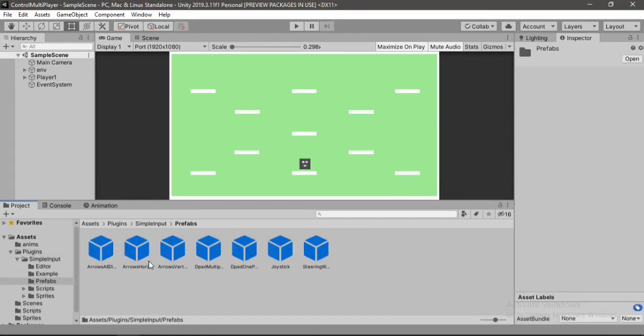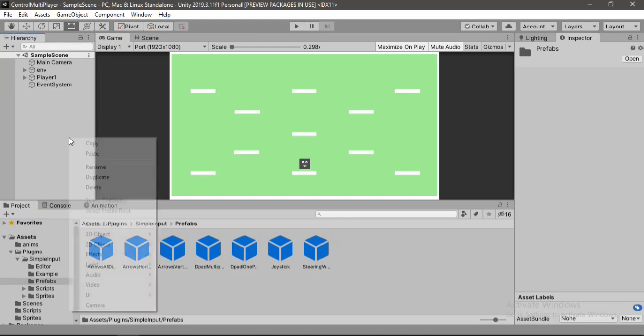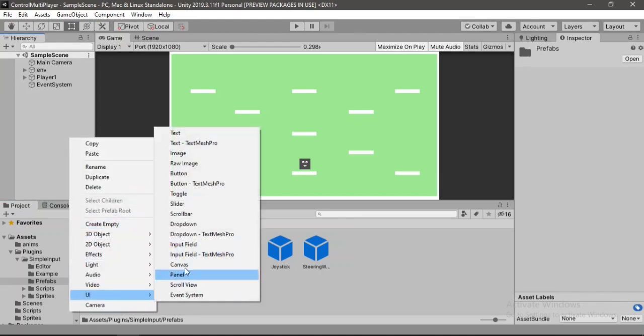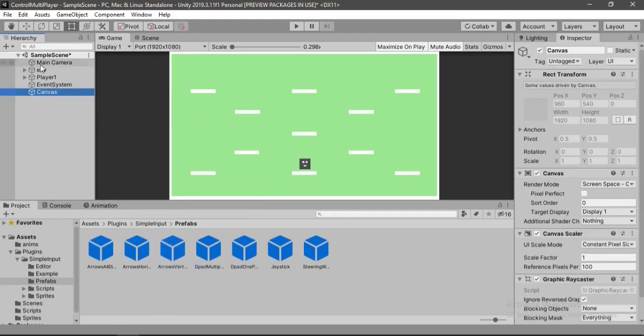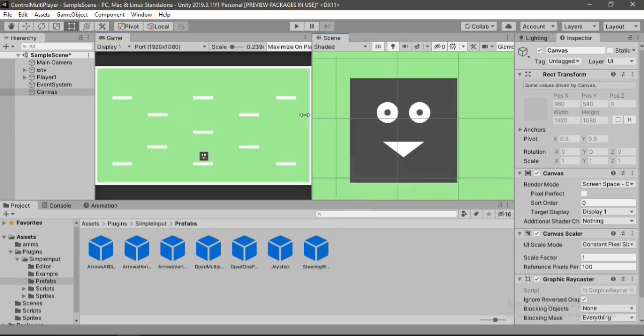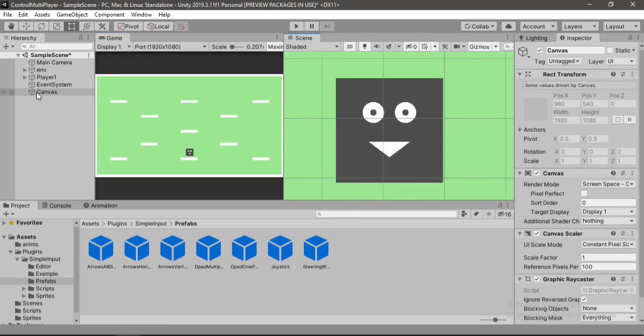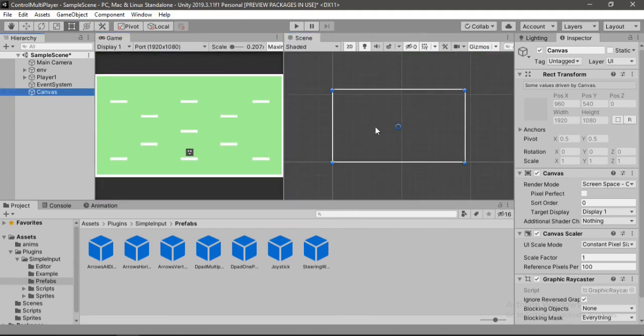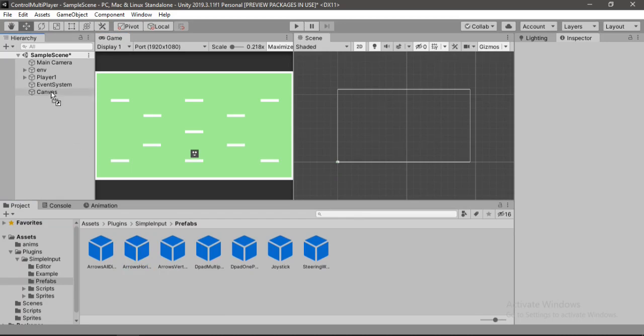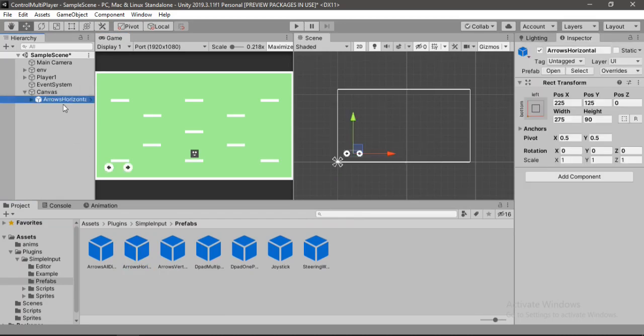Go to the prefabs and here we have all sorts of touch controls. But before using any of these we need a canvas. So let's create a canvas here. Alright so let's just put the scene view like this. And now as our player moves only in the horizontal direction we will use this arrows horizontal. So let's drag and drop this inside of the canvas.